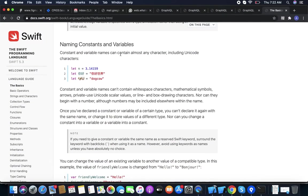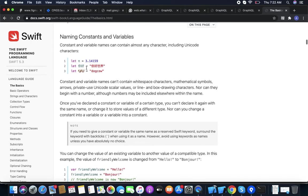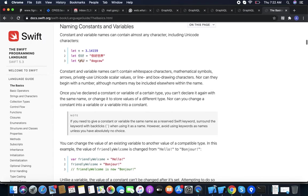Constant and variable names can contain almost any character including Unicode characters. They cannot contain whitespace characters, mathematical symbols, arrows, private-use Unicode scalar values, or line and box drawing characters, nor can they begin with a number, although numbers may be included somewhere else within the name.